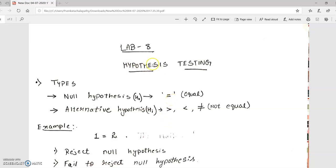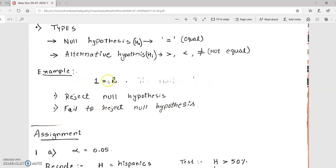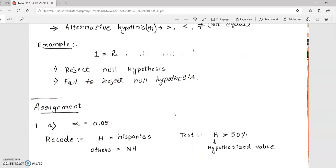Today we will be learning about hypothesis testing lab manual 8. There are two types of hypothesis testing. The first one is null hypothesis, denoted by H0, which contains the equality symbol. The second is alternative hypothesis, denoted by H1, which contains three symbols: greater than, less than, and not equal to. For example, if we say one equals two, that is wrong, so statistically we say we are rejecting the null hypothesis because one is not equal to two. If one equals one, we say fail to reject null hypothesis.